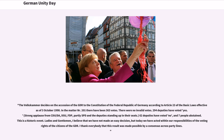The Volkskammer decided on the accession of the GDR to the Constitution of the Federal Republic of Germany according to Article 23 of the Basic Law, effective as of October 3, 1990. In a matter with 363 votes cast, 294 deputies voted yes, 62 voted no, and 7 abstained. There were no invalid votes. This was declared a historic event.